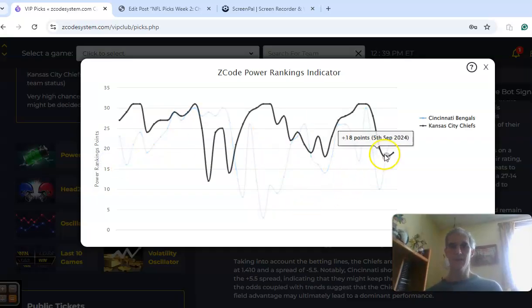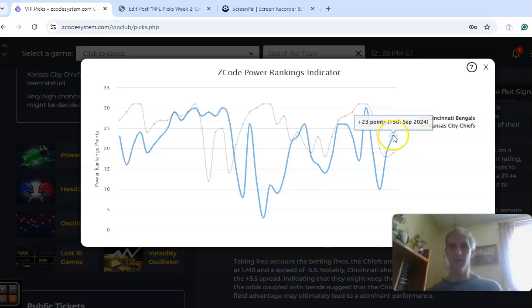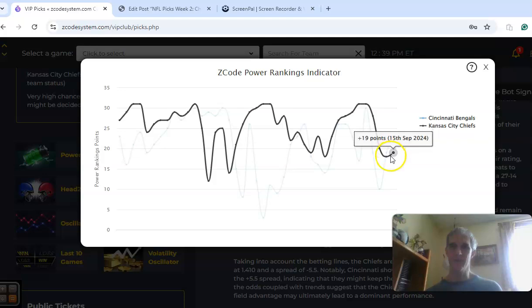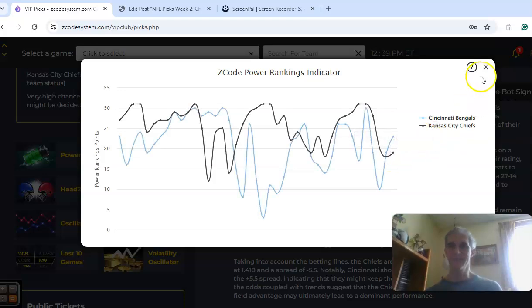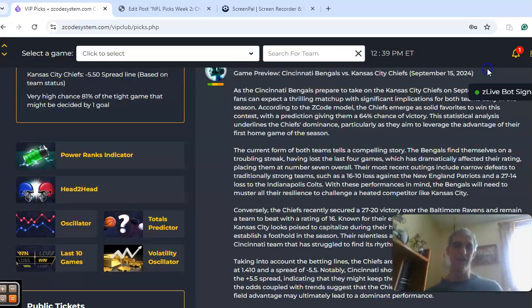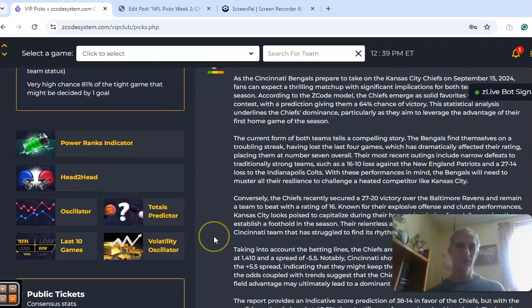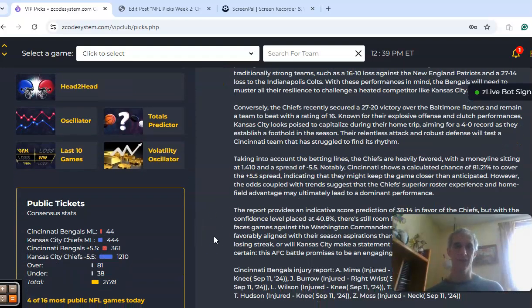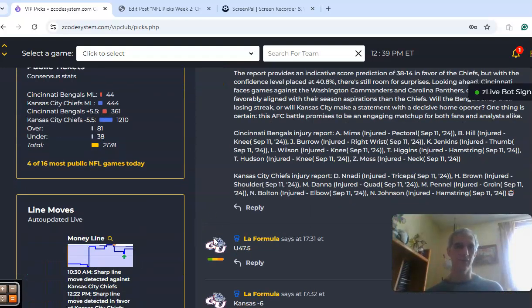The power ranks indicator don't mean a whole lot this early on. Right now, it's Cincinnati at plus 15 compared to Kansas City at plus 19. Right now, Cincinnati is not the better team, despite what that power ranks indicator is showing at the moment.